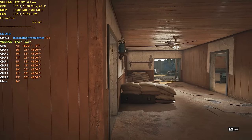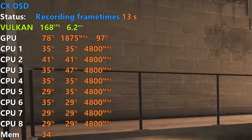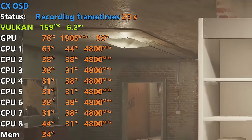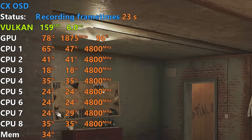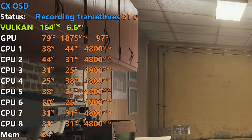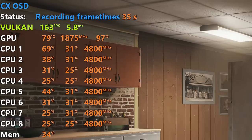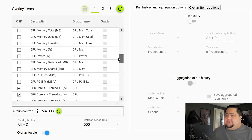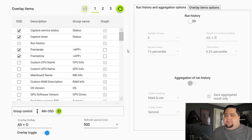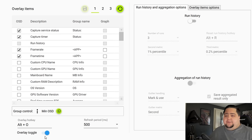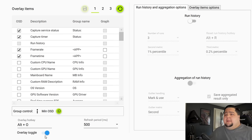The overlay actually works, unlike OCAT, and it tells you when you've begun capturing. You can toggle it with a hotkey or enable it in the software. You can also change what information is included in the overlay — the names of different lines, colors, layout, pretty much anything you want conveyed through RivaTuner Statistics you can customize within the Cap Frame X software. So you could definitely use this instead of MSI Afterburner or RivaTuner if you wanted to.